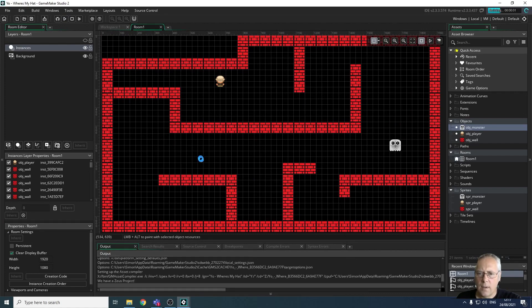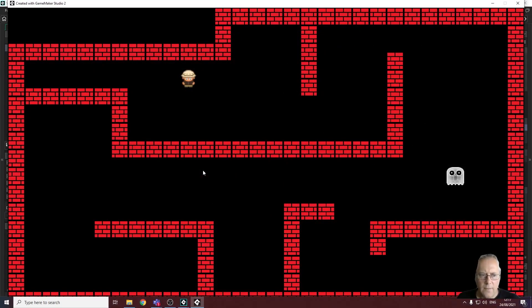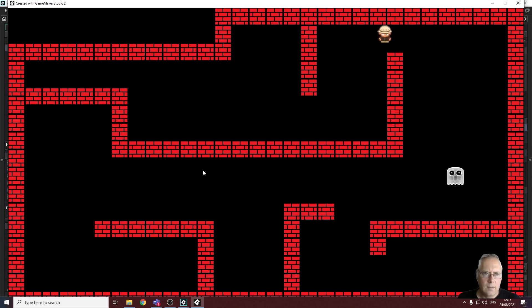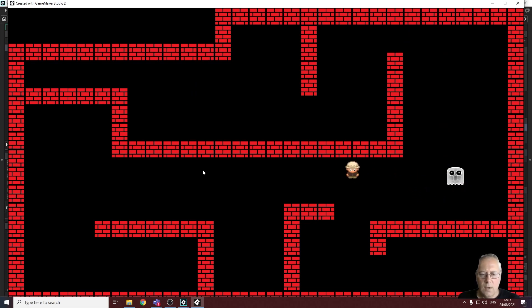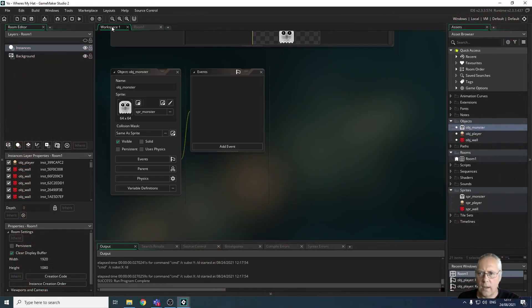If I play the game, you can see my monster is on screen, however it's not doing anything — the monster's not moving, and I can move through it. That's not quite right. We need to create an event to move the monster around, so let's close the game and go back to the workspace.